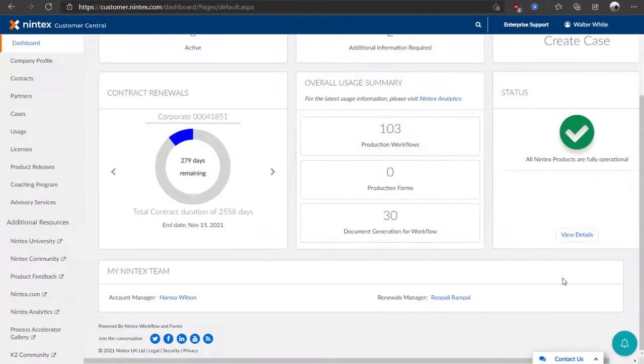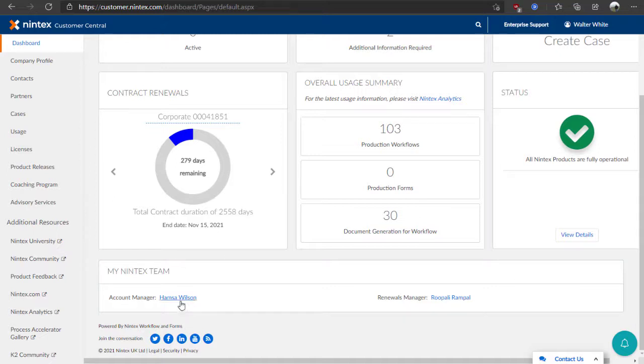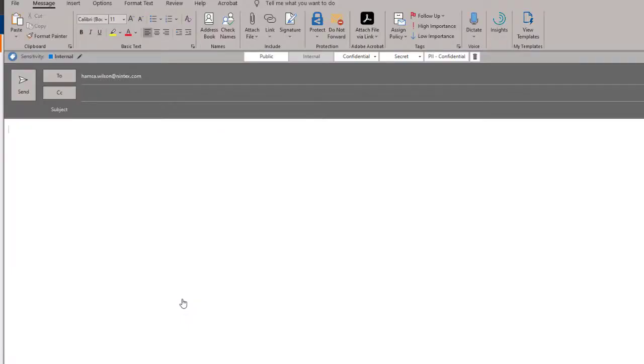The bottom of the page shows you the names of your Nintex account manager and renewals manager. By clicking on one of the names listed, you can reach out and email that person if you need assistance or have questions for them.